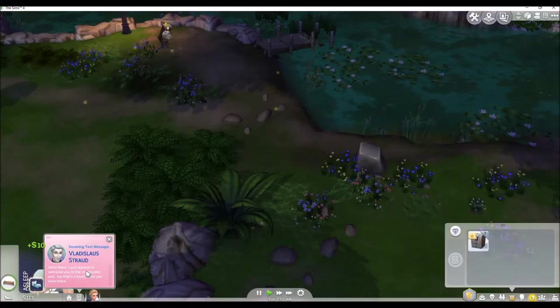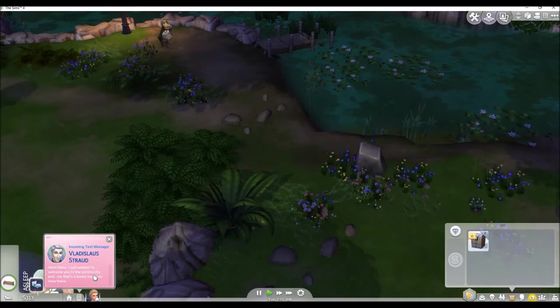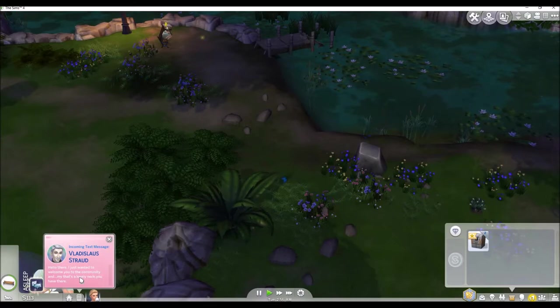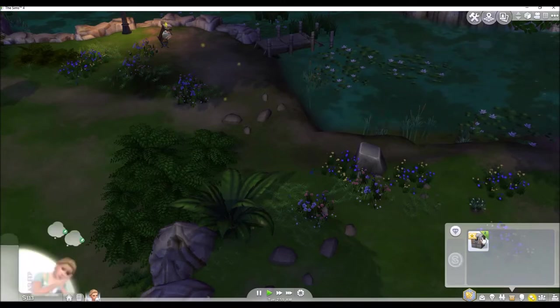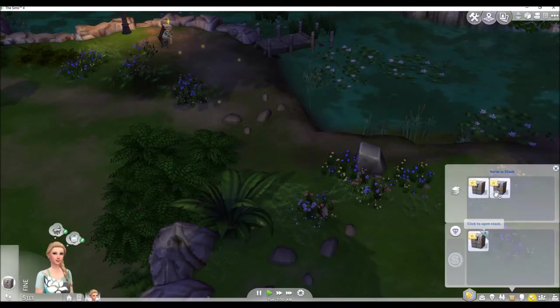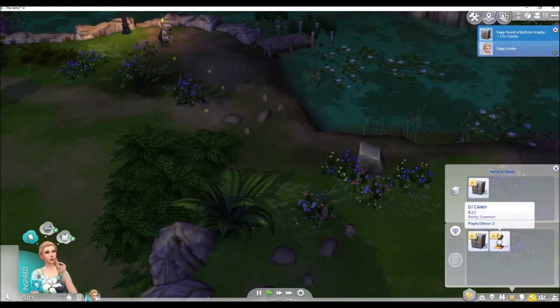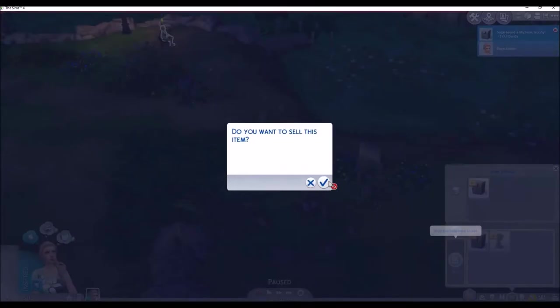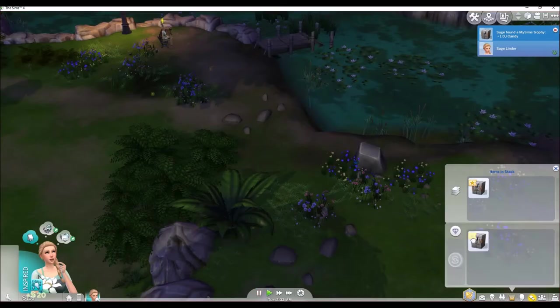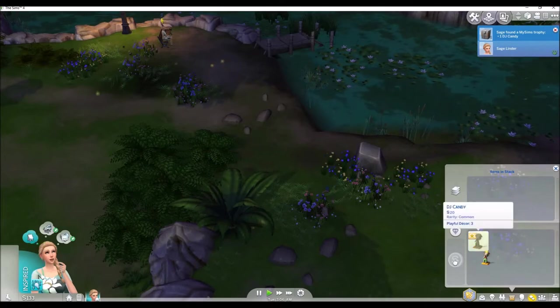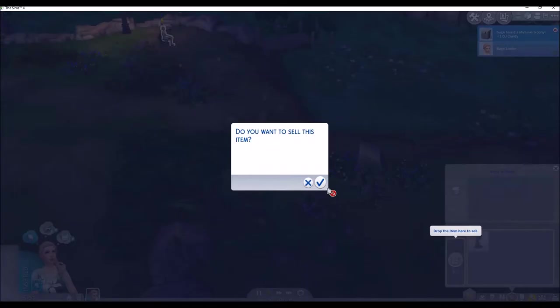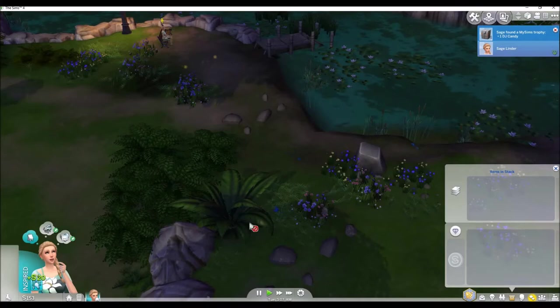Hello there. I just wanted to welcome you to the community. And my, what a lovely neck that you have there. Or something like that. I don't know. A weird vampire. Okay, so let's open up that. Oh, that's not very good. And this one too. That's not very good either because it's the same thing.